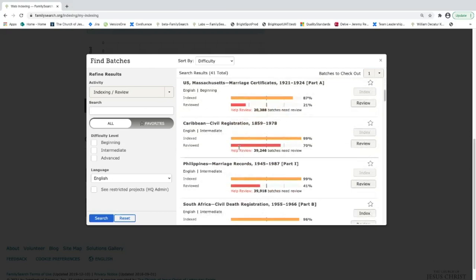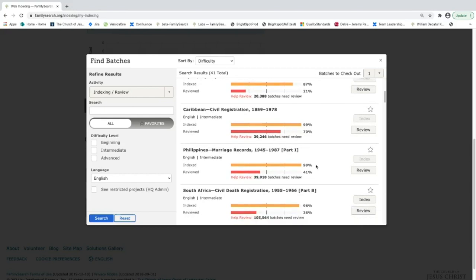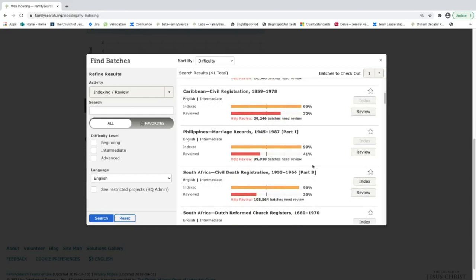As you can see I have the option to index and review a batch from some of these projects. Reviewing is just like it sounds. You're actually looking at records that have already been indexed and making sure that they were indexed correctly. You can get the reviewing option after you have indexed a thousand records. So that's something to look forward to. I'm going to check out a batch here.